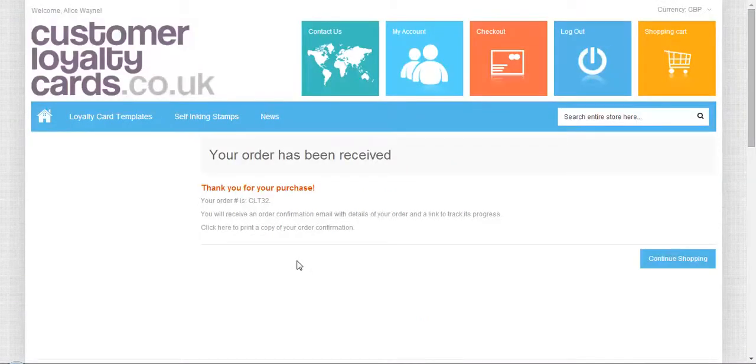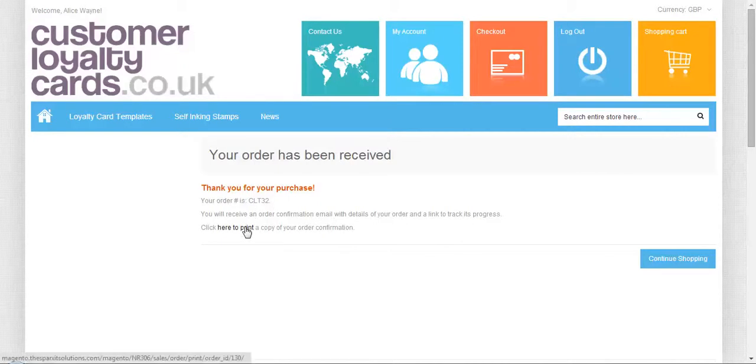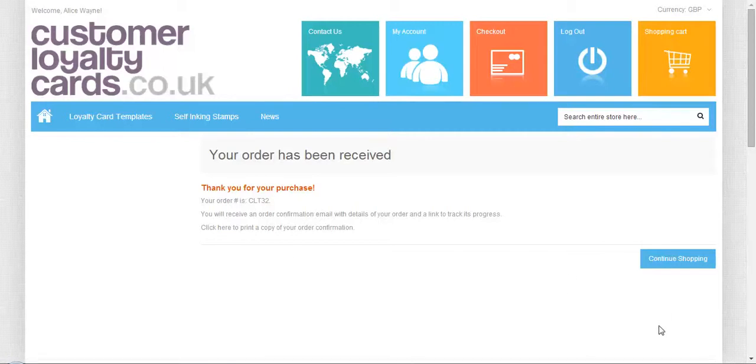This is how you complete your order with customized cards. You can track the order with this number and print it. That's all for now. Thank you and have a good day.